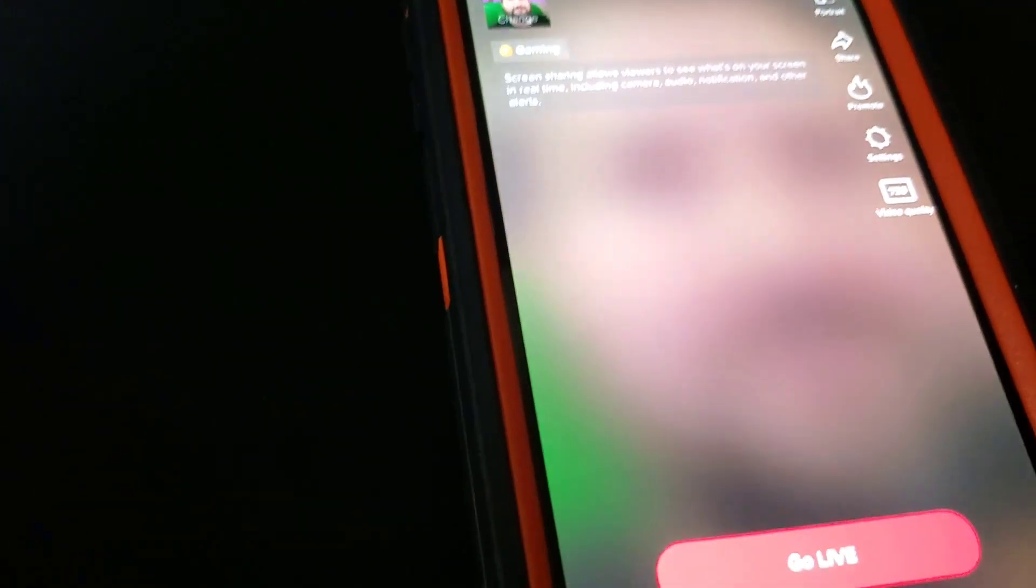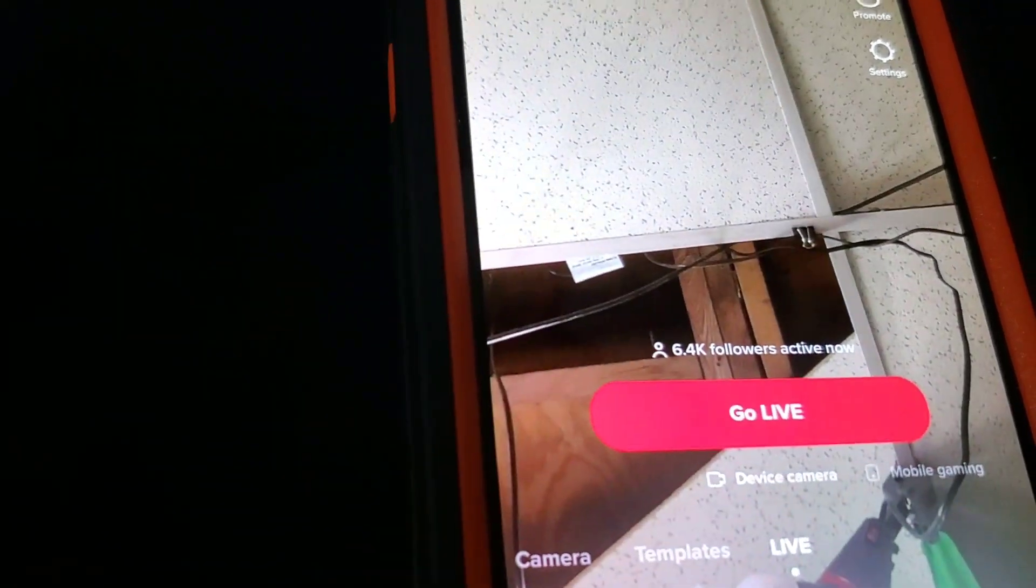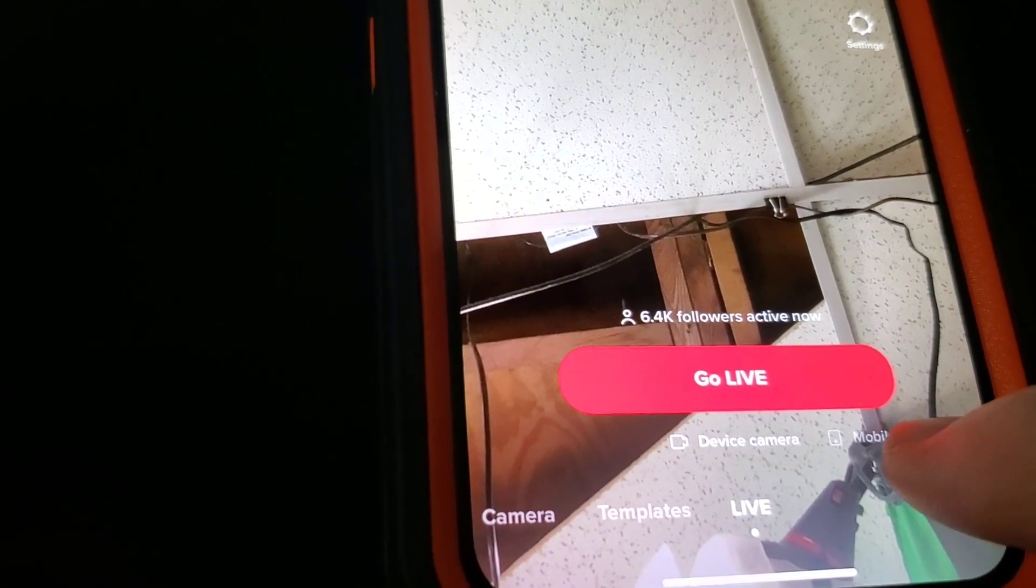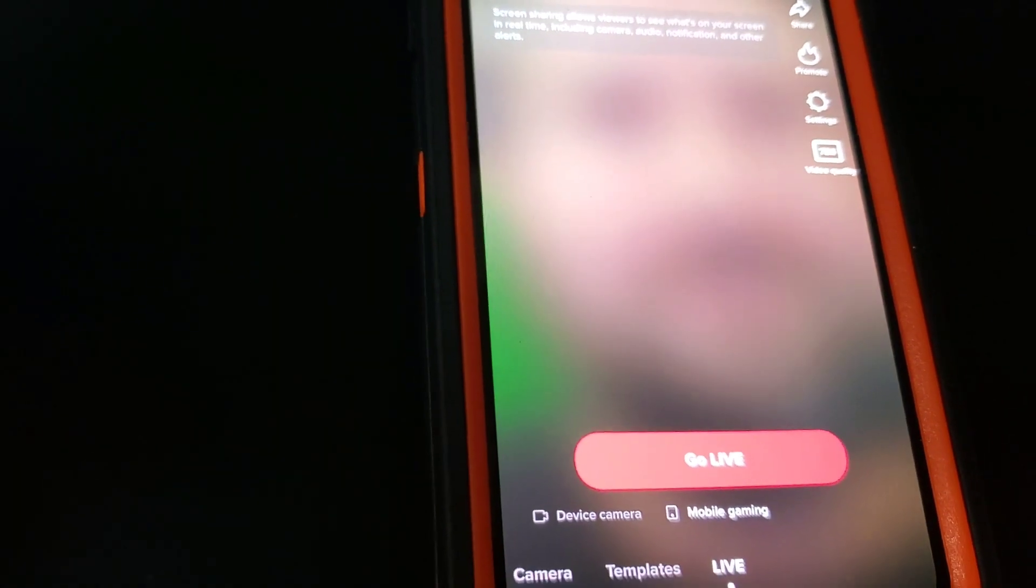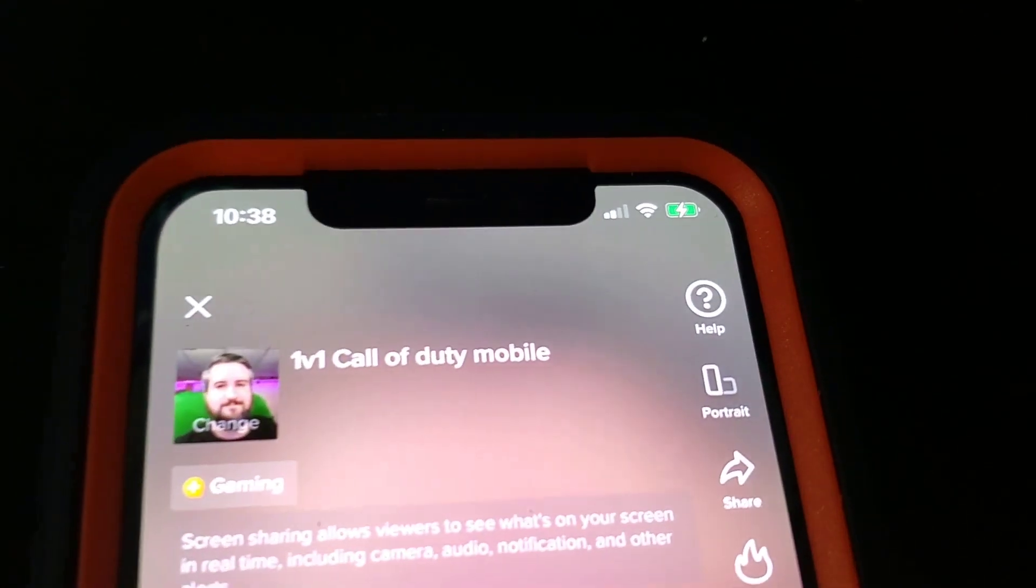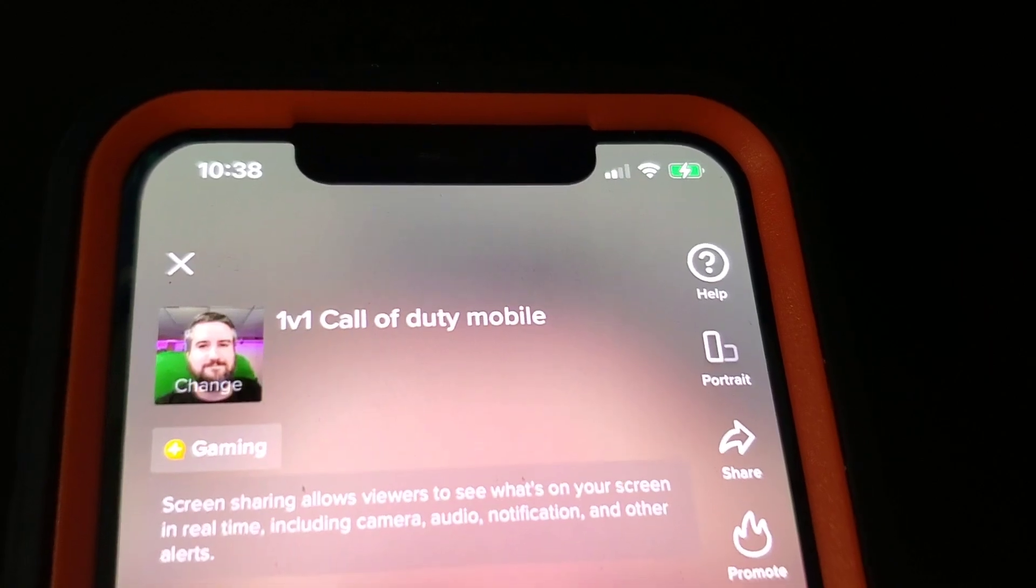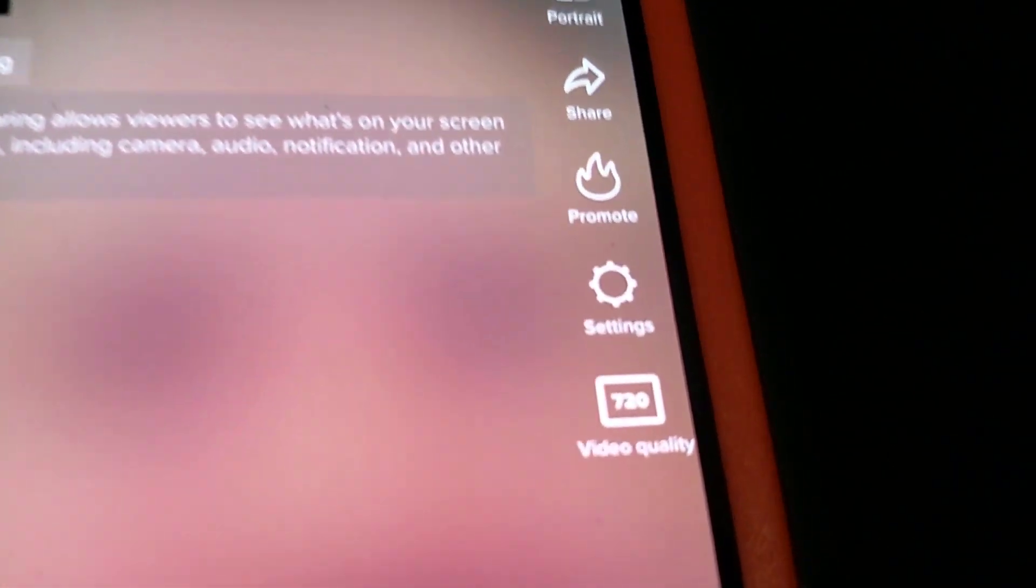So when you head over to your TikTok, you're going to see mobile device and mobile gaming. You need to swipe over to mobile gaming, then select portrait mode or landscape mode and whatever layout you're wanting to choose, and choose your resolution.